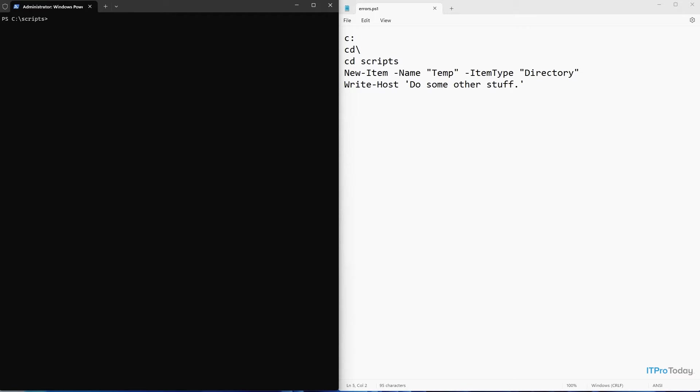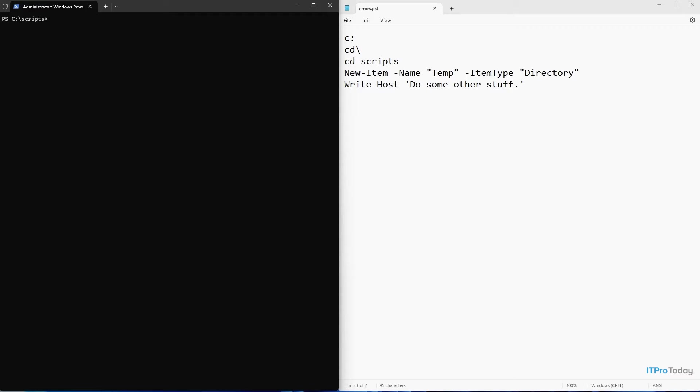If you look on the right side of the screen, you can see a really simple script that I've created. The first line says C colon, which simply changes to the C drive if you're not already there. Then we have CD backslash, which drops the command prompt down to the root directory. Then we have CD scripts, which opens up the scripts folder.